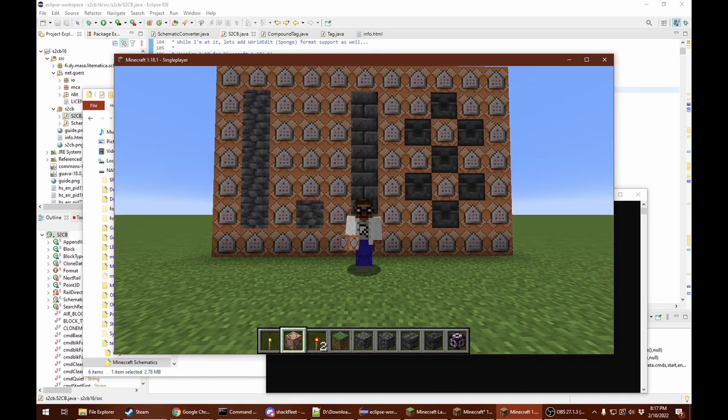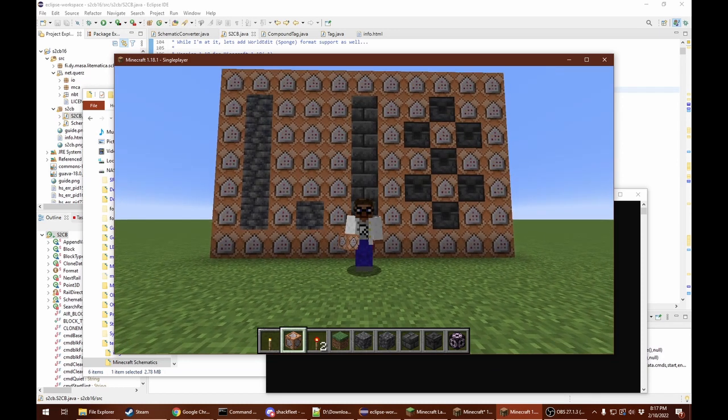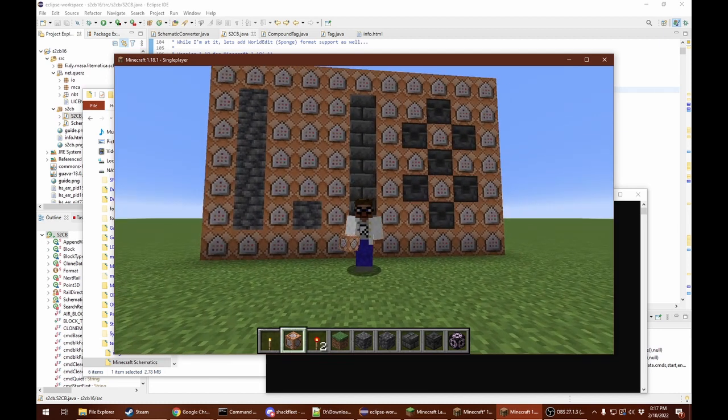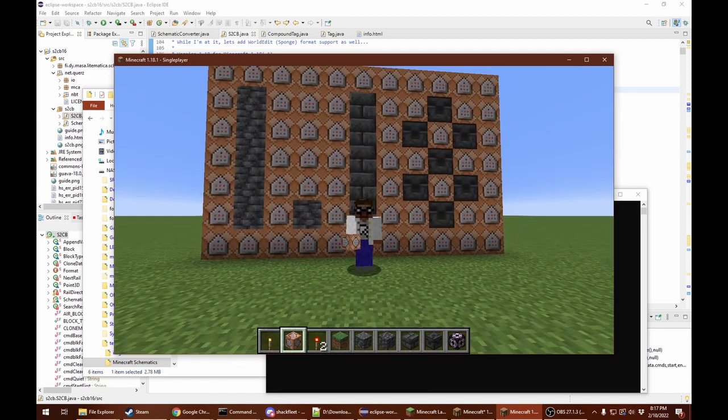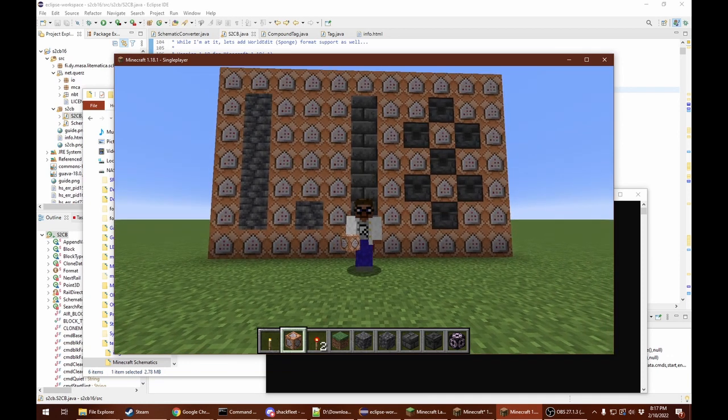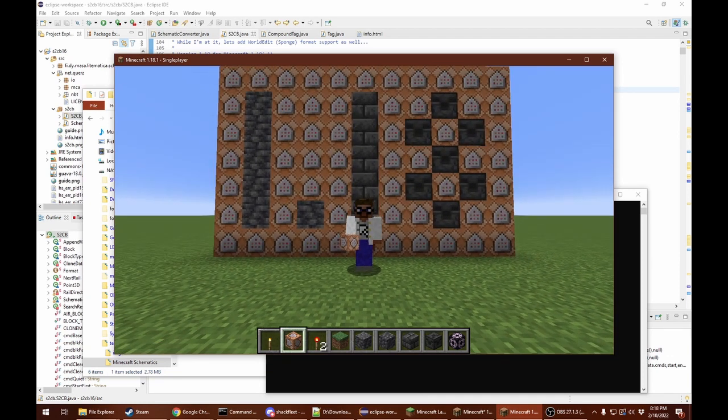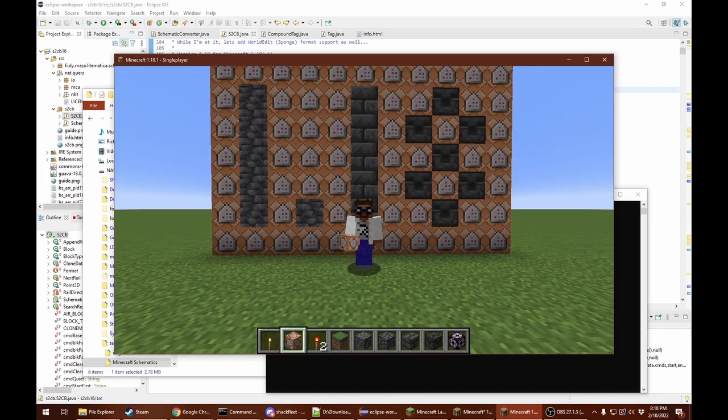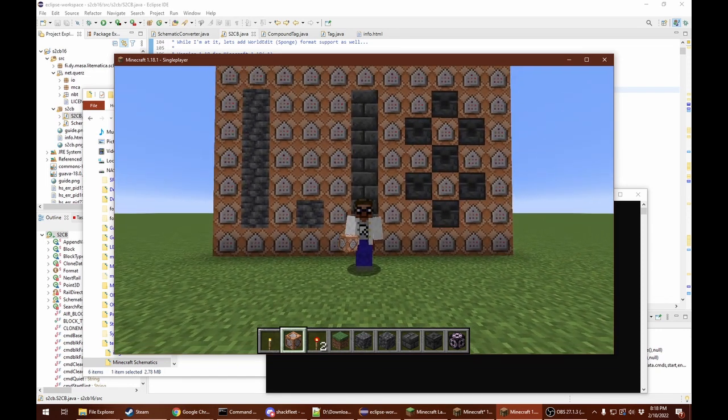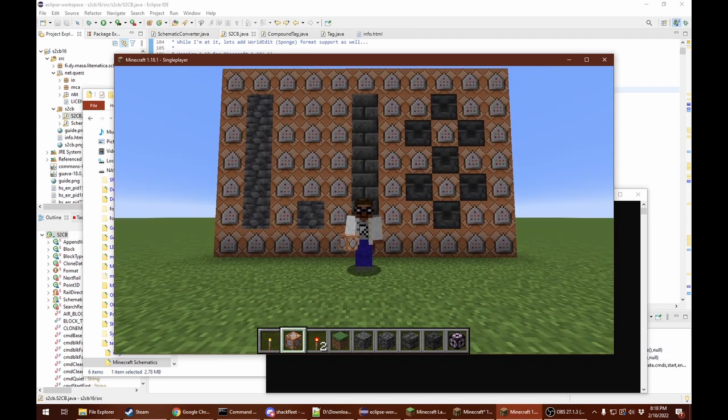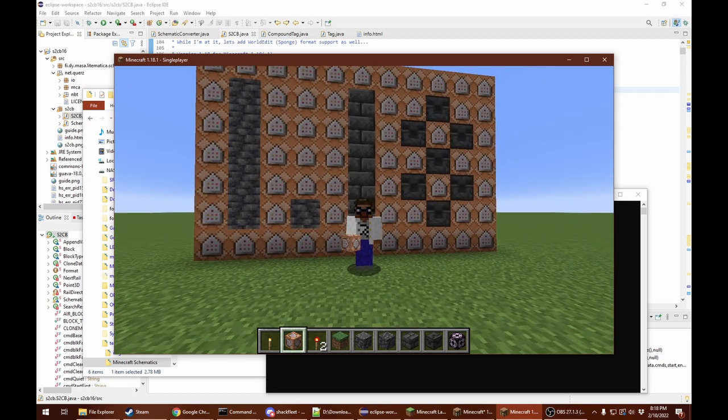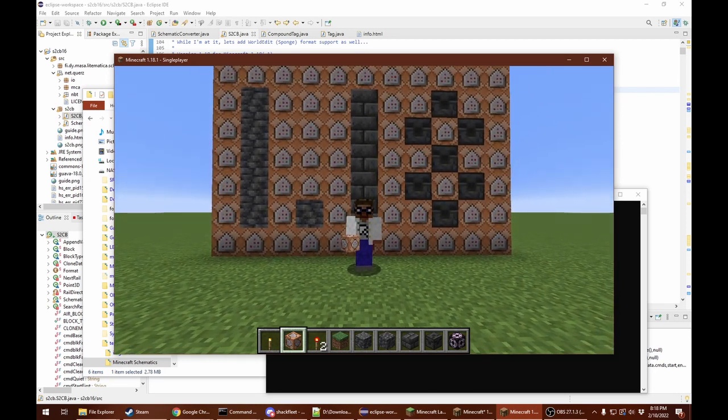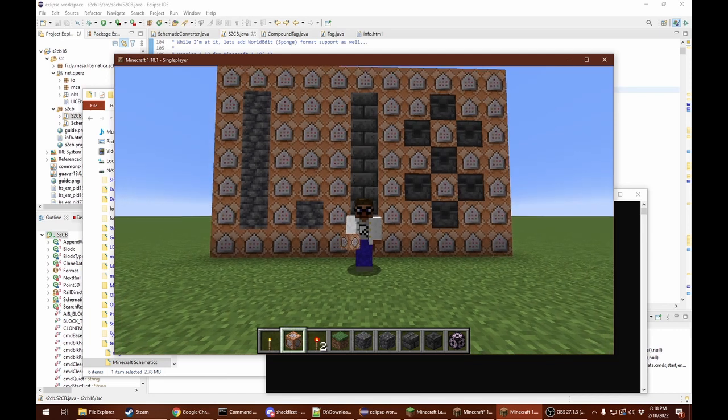This utility is intended to allow you to copy parts of worlds from one Minecraft Java world to another, as long as you have a schematic for that part of the world. For the destination world you just need access to command blocks. You don't need access to the server files for the intended use of this utility.